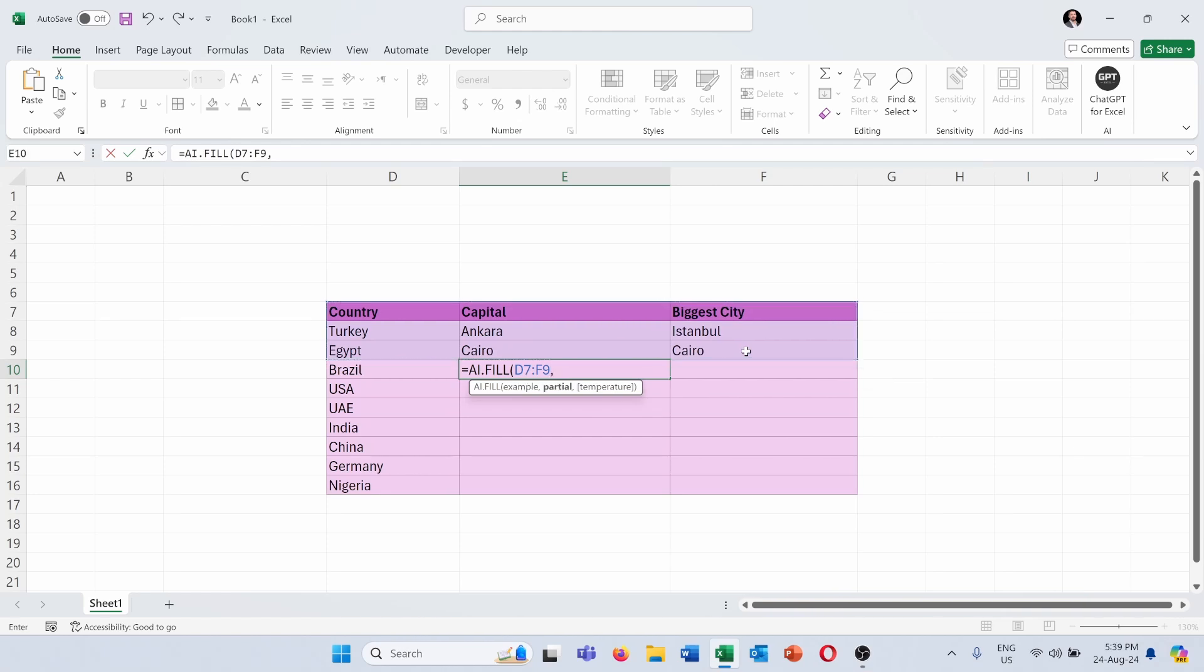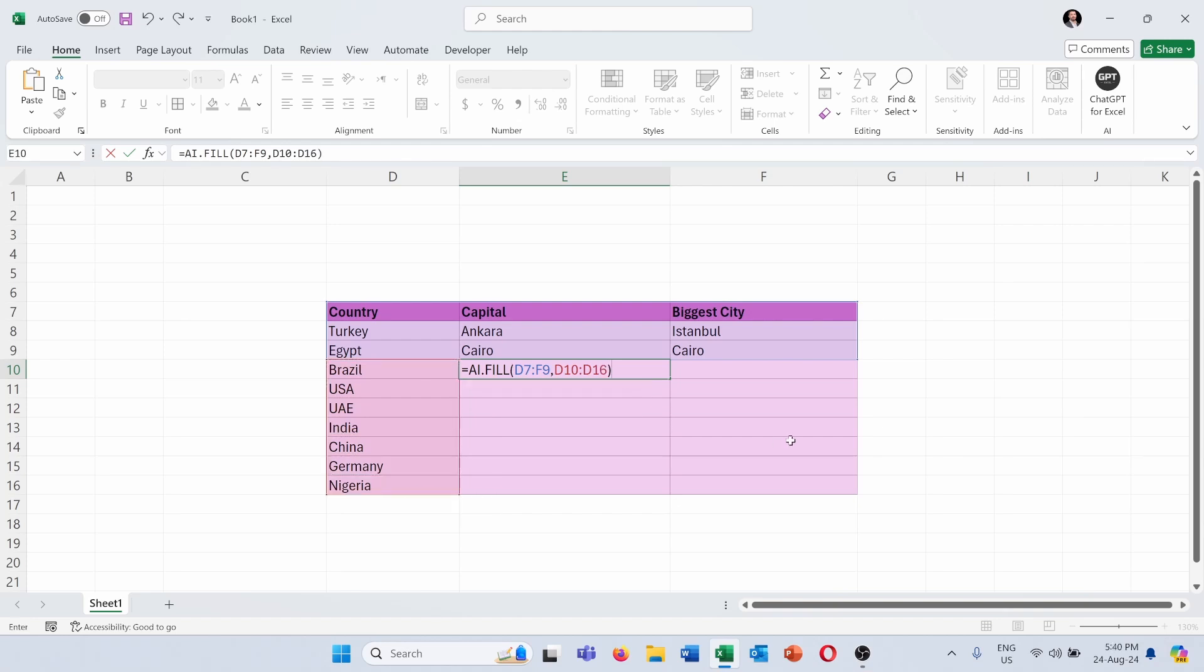So this is the completed data. Next, I will choose the partial data that I have which needs to be completed. In this case, it's the first column here in this table, and I will close the brackets, press enter.